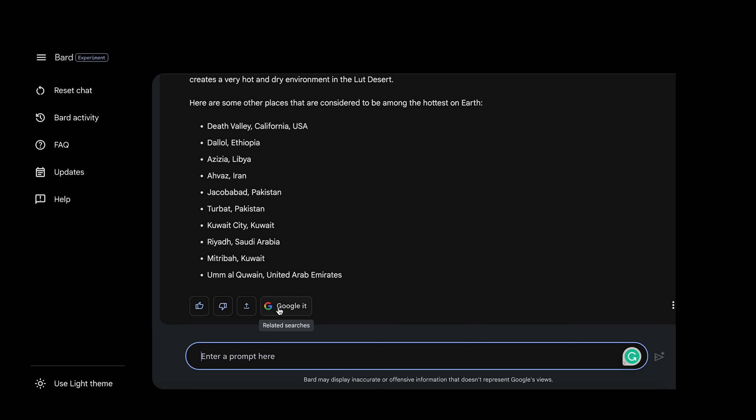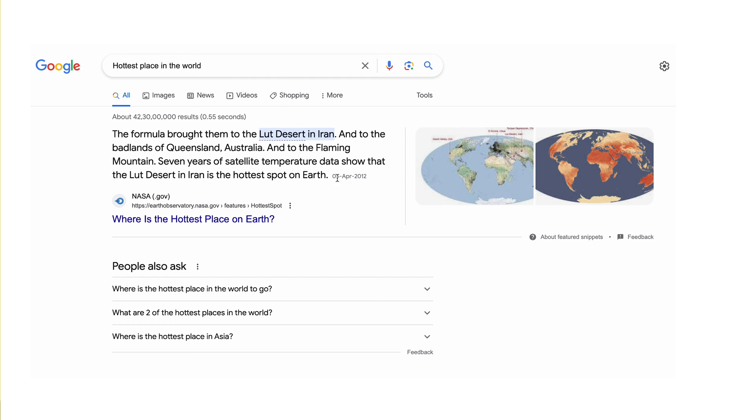Apart from that, Bard helps techies code in more than 20 programming languages and gives people multiple drafts for a single question simultaneously. Importantly, in the event of an inaccurate or not-so-satisfactory response, Bard gives you an option to Google your prompts. This will help in verifying or fact-checking the answers generated by Bard.